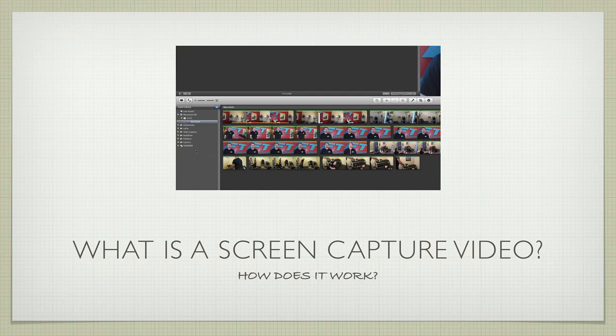Hey everybody, this is Ray the video guy, here to teach you a little bit about what screen capture videos are and how they can work for you and help your business. So let's take a look here.